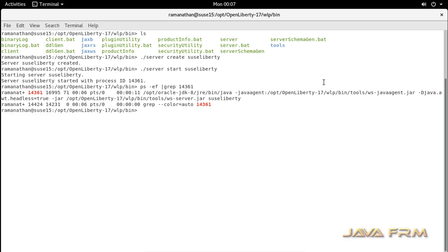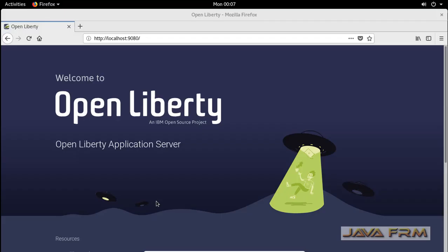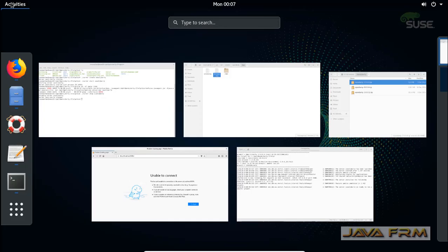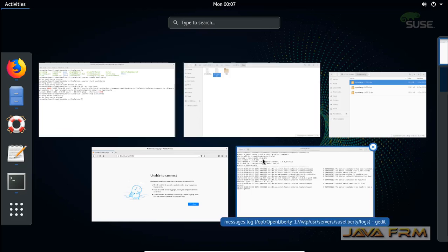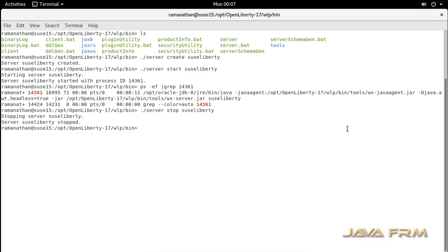I can see the homepage of the running server. Now the next step is to stop this instance using the command: ./server stop suci_liberty. This will stop the instance called suci_liberty. After refreshing the page, you can confirm that the instance is stopped.